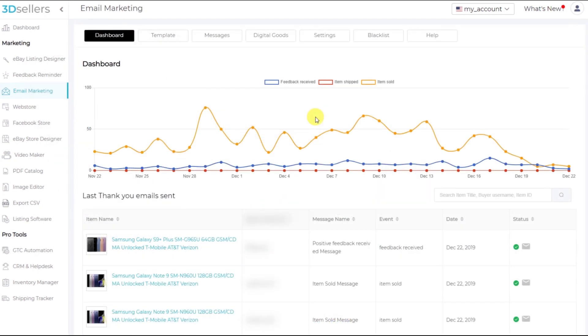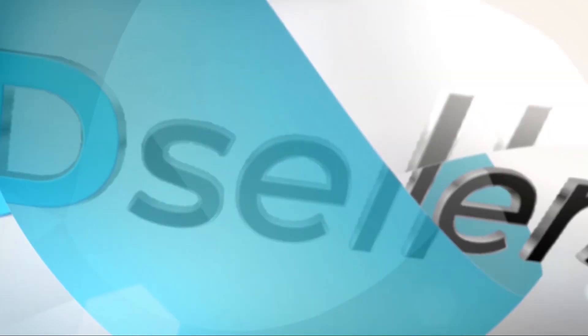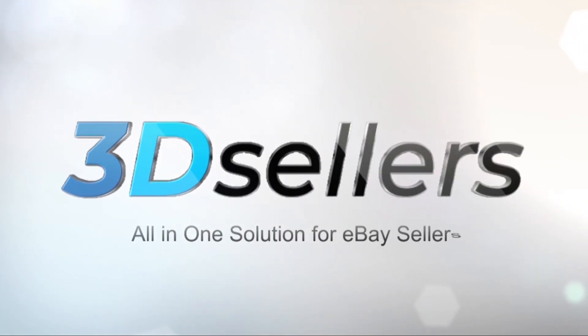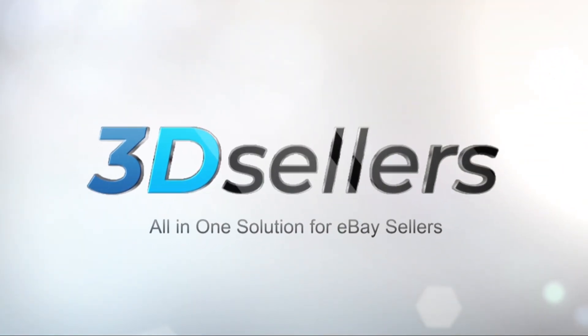Thank you very much for watching this quick overview of email marketing and how you can use it to cross-sell complementary products to your buyers. Have a great day.